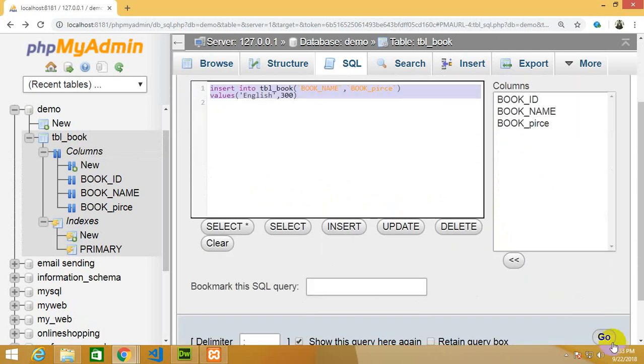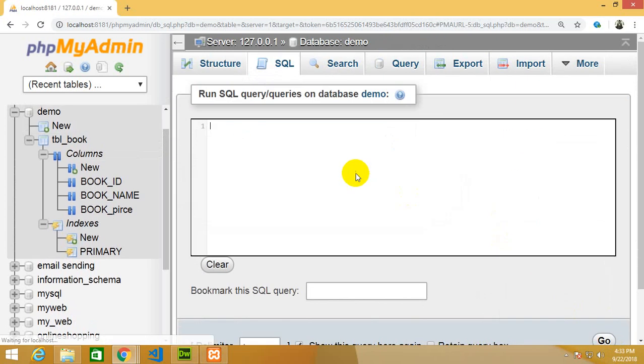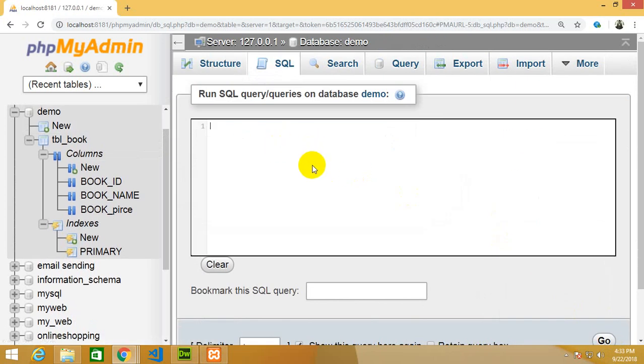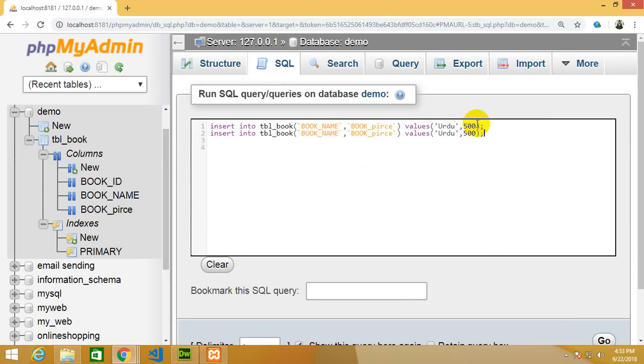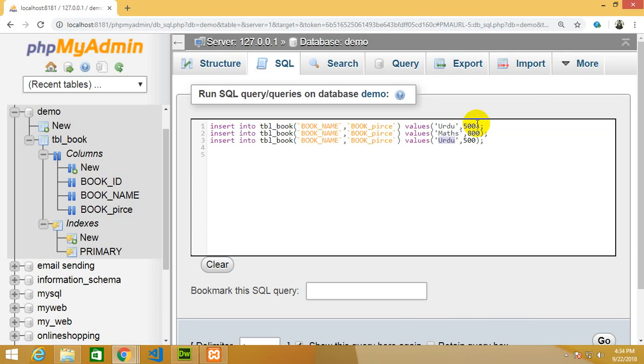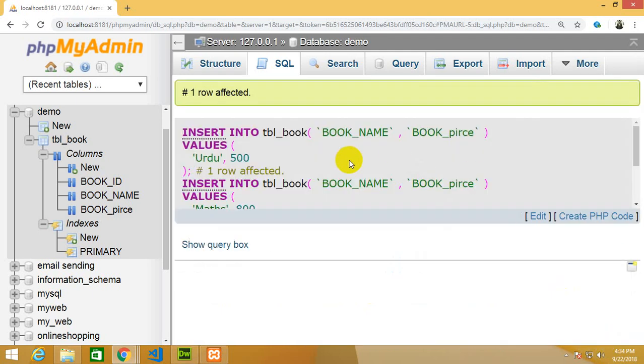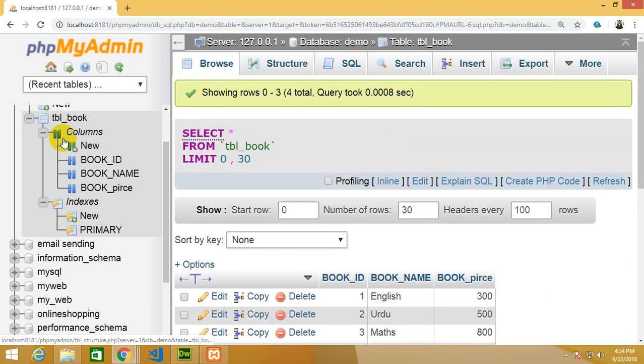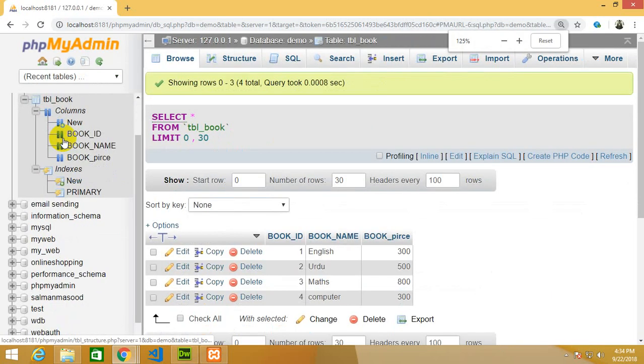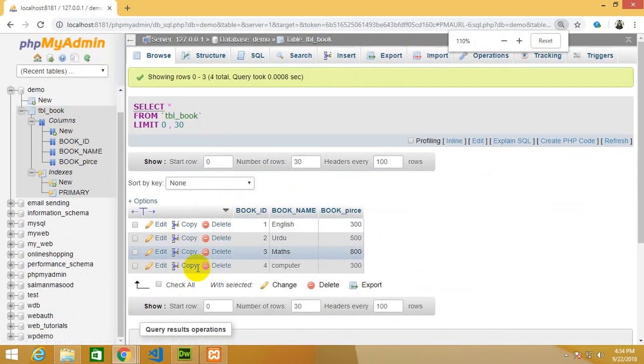Now put some more data. Insert into - the spelling mistake is Urdu. I'm going to write multiple queries this time: Maths and Computer. Then just go go. Click on tbl_book and you will find all this data in the form of this table.